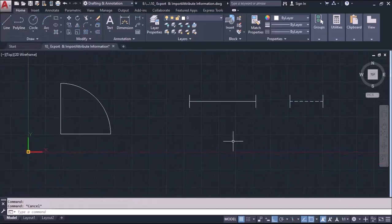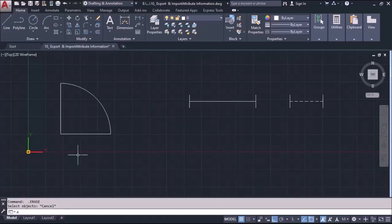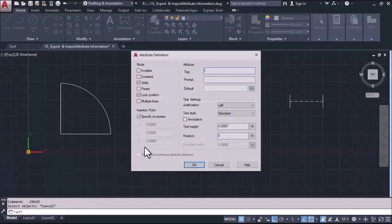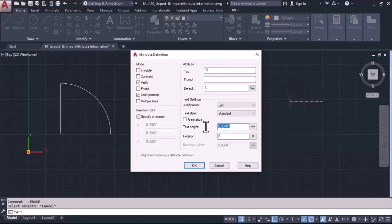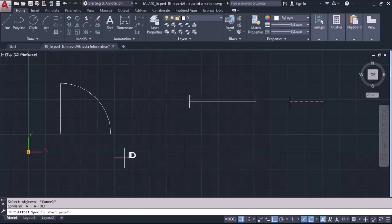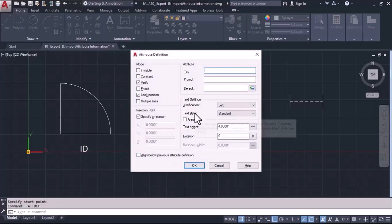Now there are 3 different objects and I will define the attribute for all of them. I will type ATT and press Enter to define the first tag. I am giving the ID as A, then ID as B, defining the size and clicking OK. We will repeat the process for each attribute.